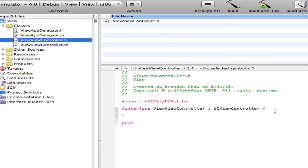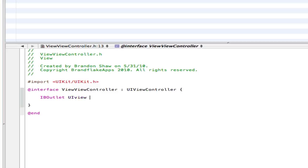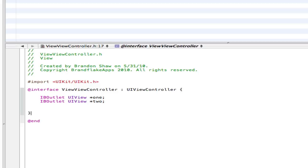So you want to make your IB outlets of your views. So IBoutlet, UIView, and star, capitalize the V, View1. Let's just say that 1. And then we're going to make another view. And all we're doing here is just switching views, so nothing really special.